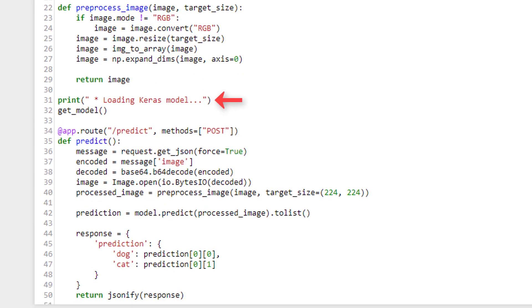Next, we print a message that states the Keras model is being loaded, and then we call get_model to load our model into memory. We do this ahead of time so that the model's not having to be reloaded into memory each time a request comes into our endpoint. Next, we have the app route decorator, and we're creating this for a new endpoint called Predict. This endpoint allows POST requests as specified in the methods parameter, which makes sense because we'll need to be sending our image data to the endpoint to get a prediction.